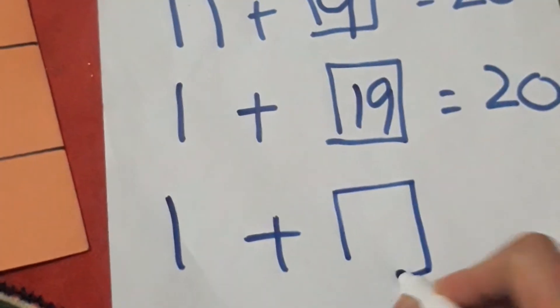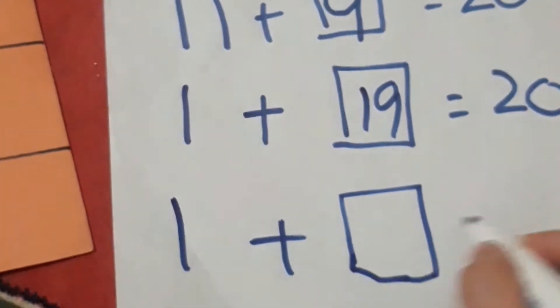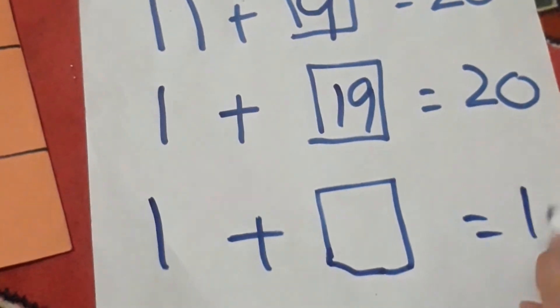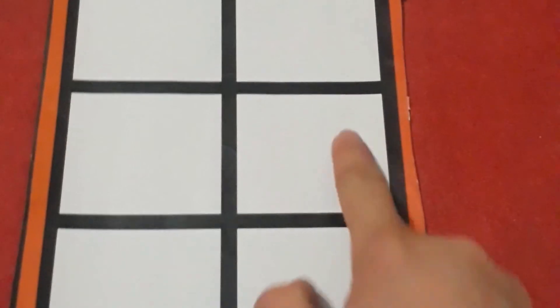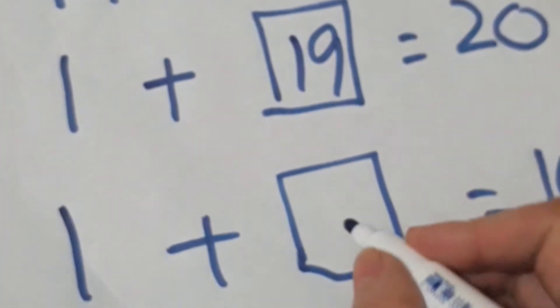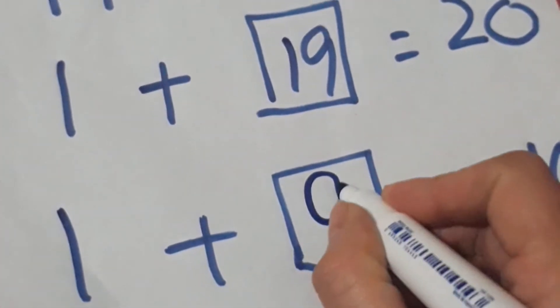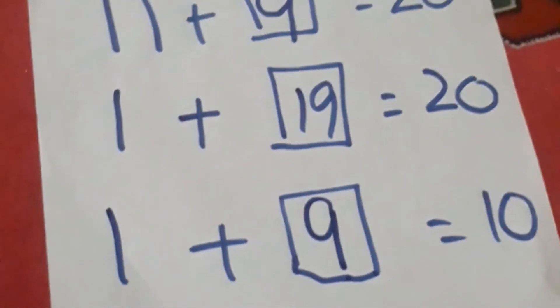Now if I say 1 plus how many to get 10, this means I would need a 10 frame. So if this is a 10 frame and I'm filling it with 1, how many will be required to fill the rest of the boxes? 1, 2, 3, 4, 5, 6, 7, 8, 9. So I would need 9 more counters to fill it to make it 10. This is very simple.